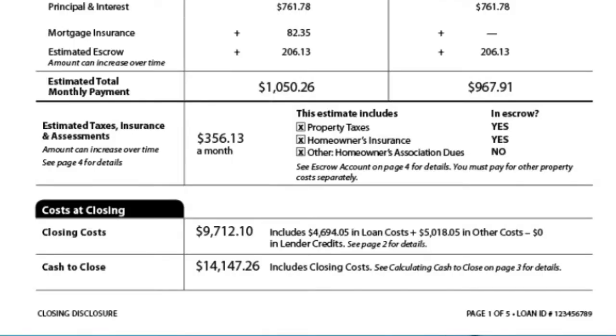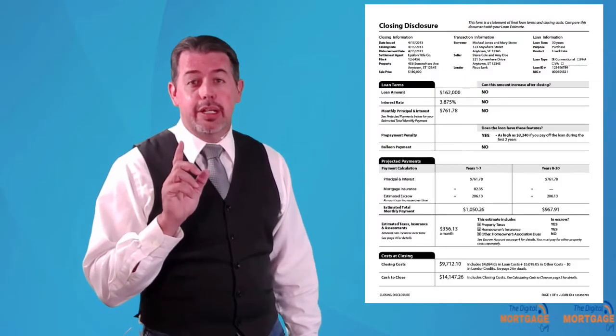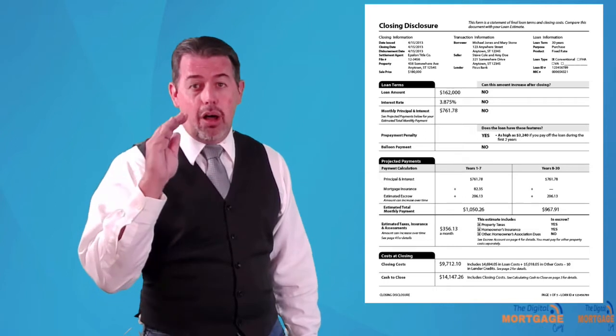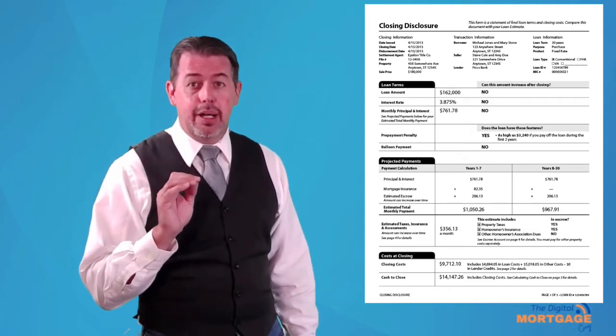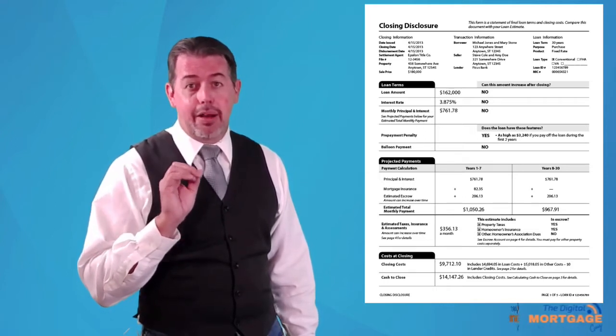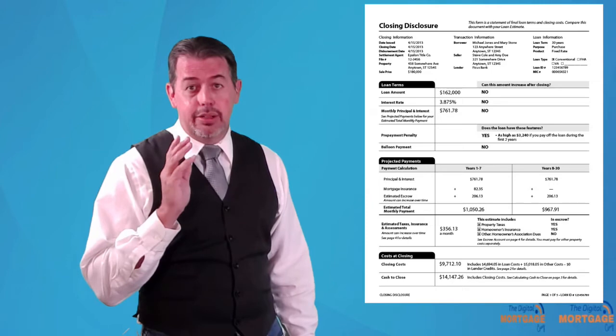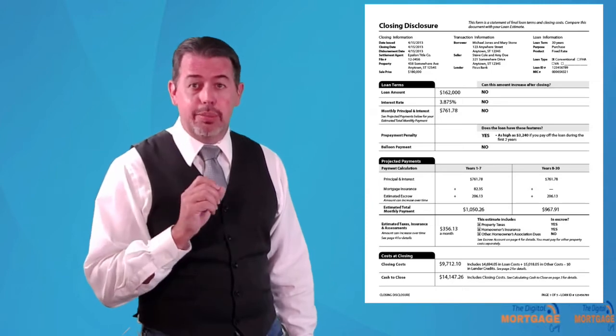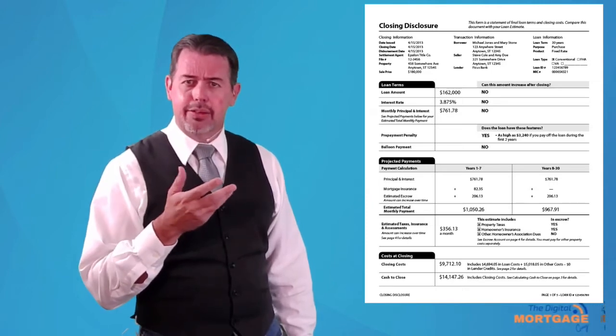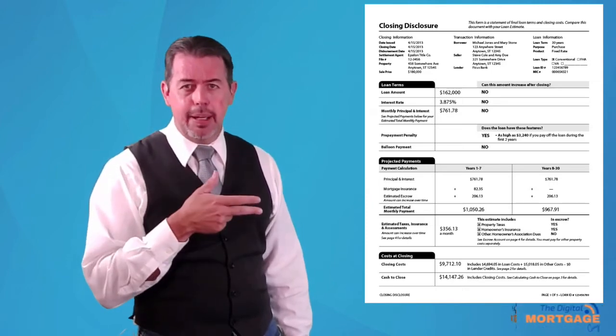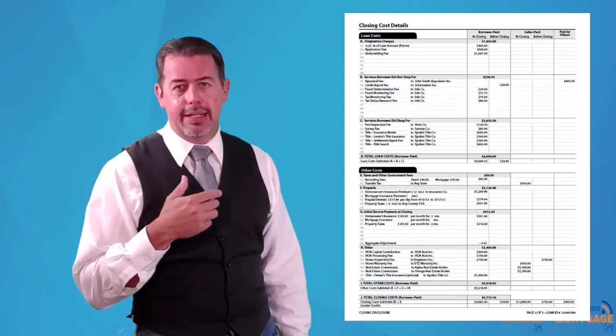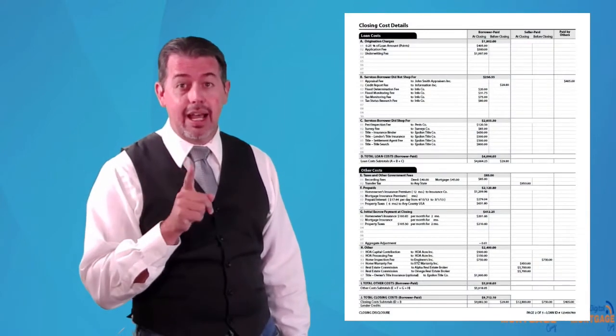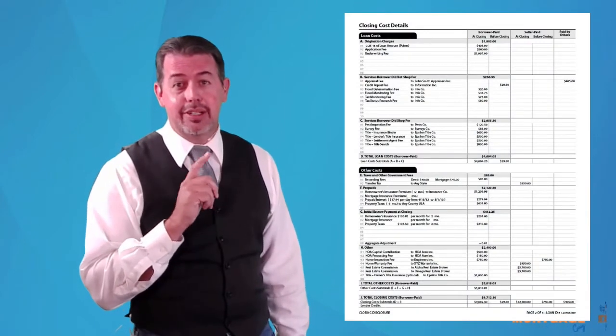And down below, that's where you see your closing costs and your total cash to close. So on this one form, you're looking at all the details of basically what your out-of-pocket will be on your deal. But how does it all break down? So the next page will show you how it breaks down. And this is how you can compare lender to lender.